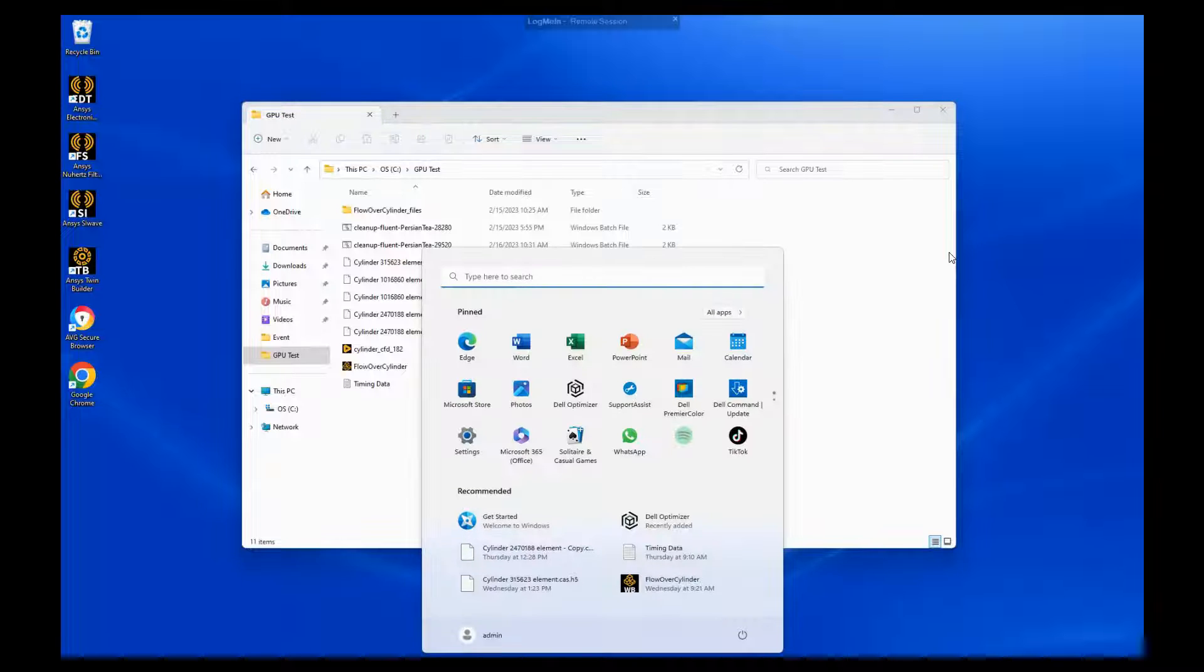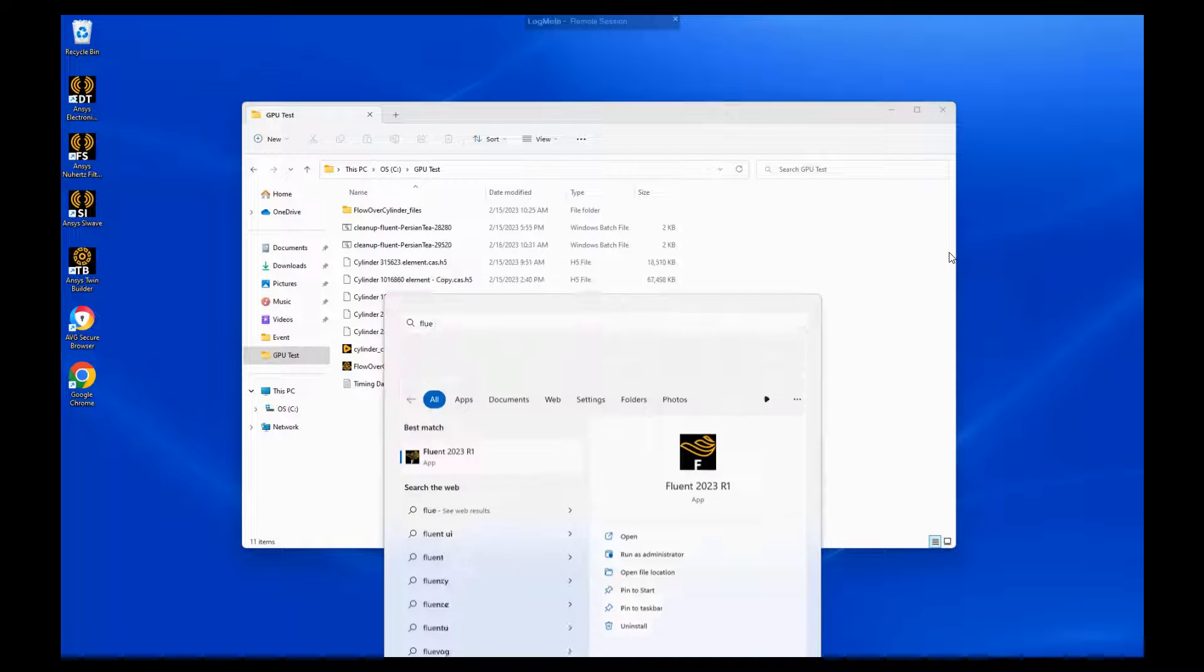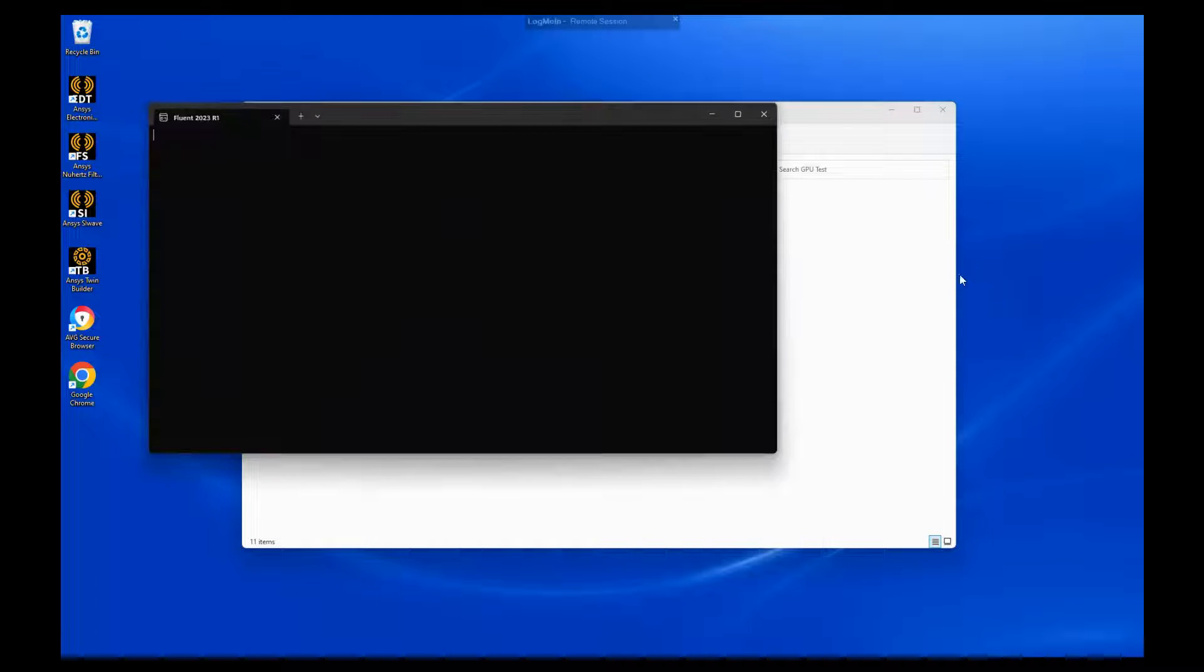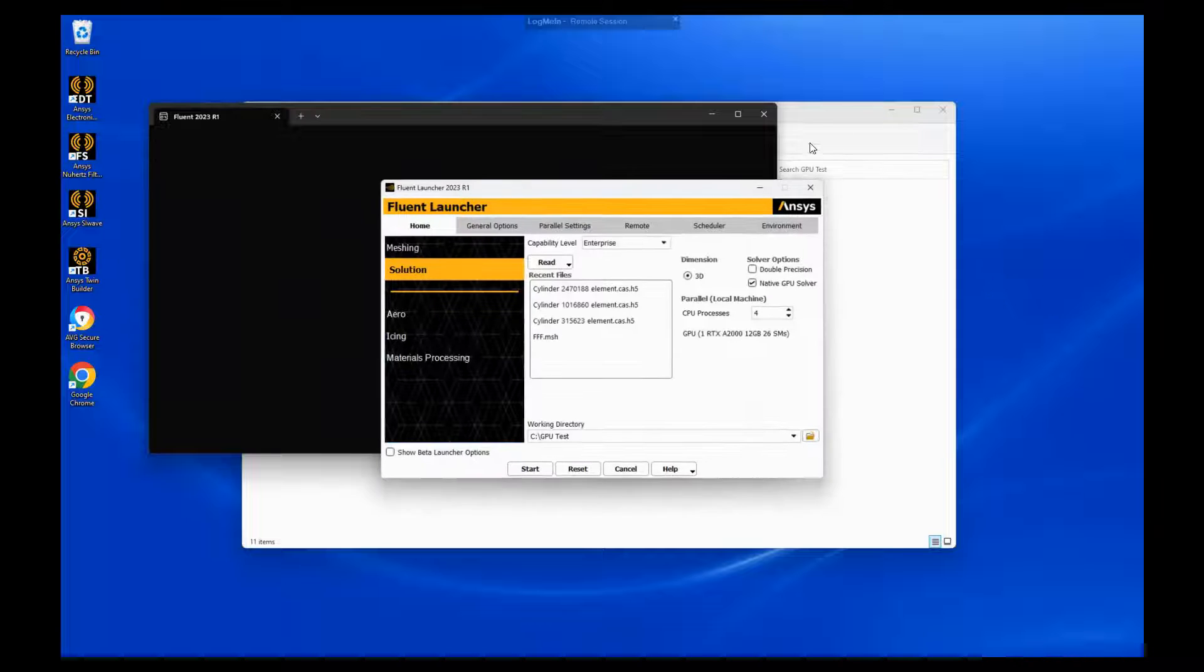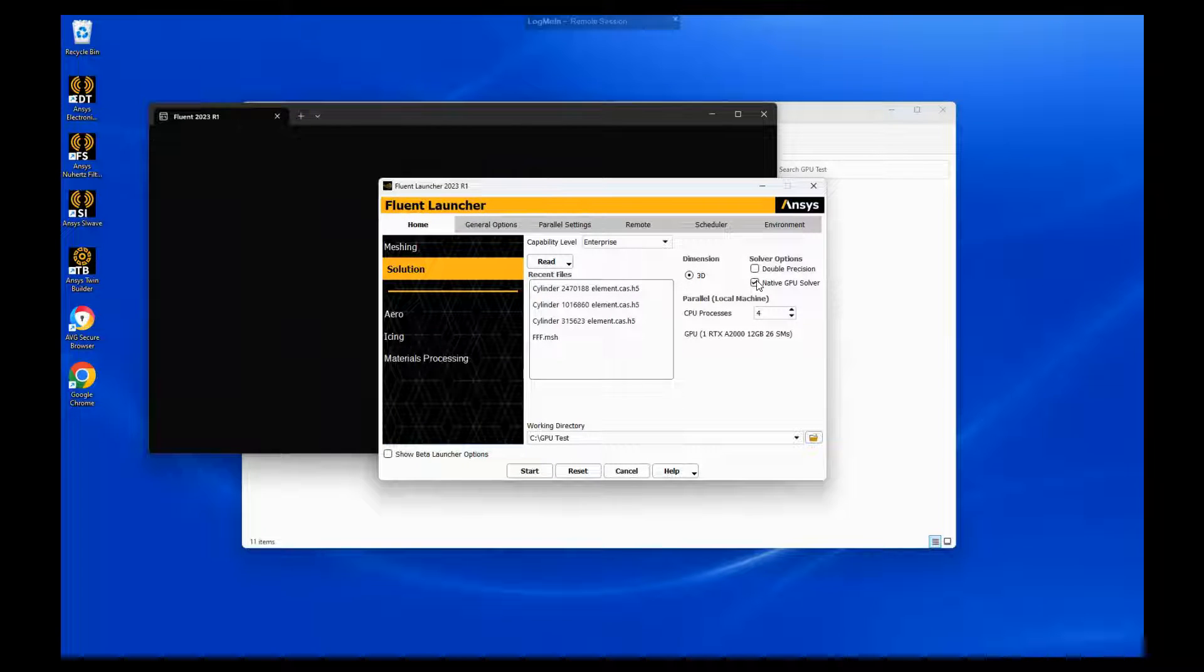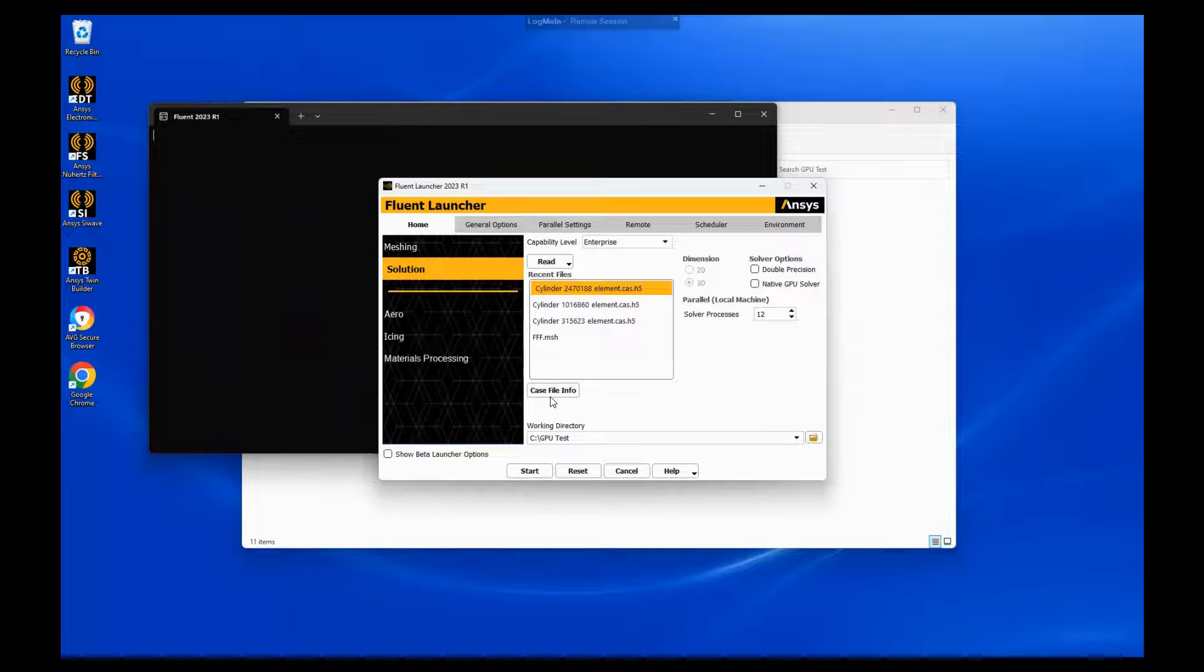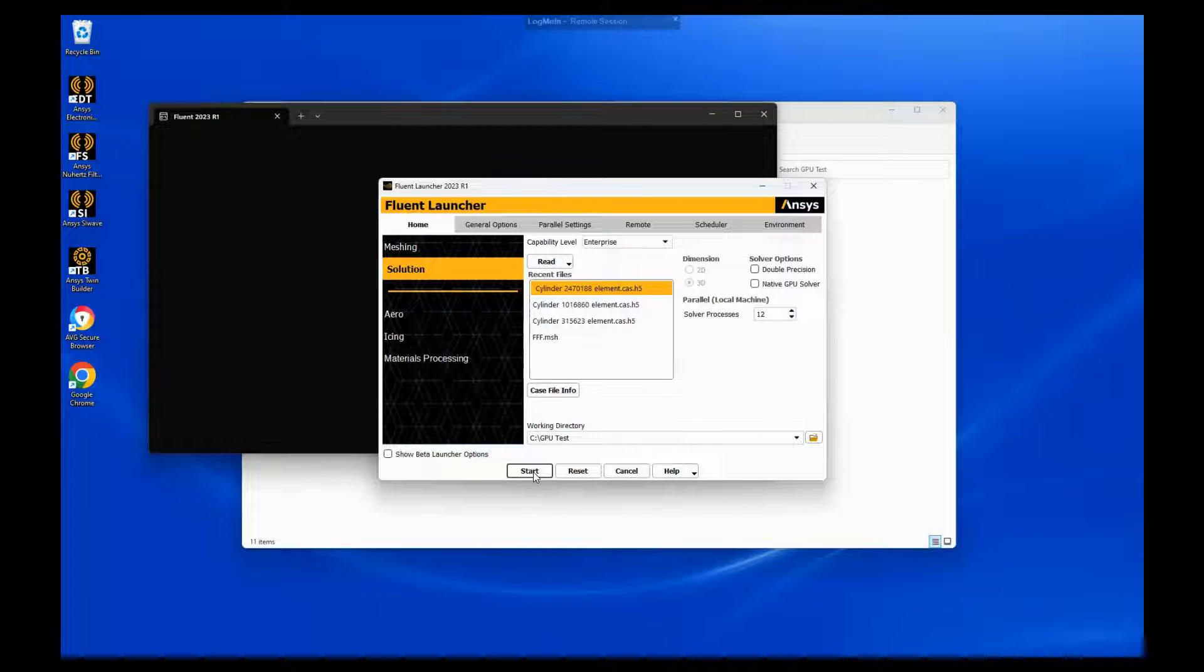So I'm going to do a quick demonstration here, and I'm going to open up two instances of Fluent. I have a number of models set here, and let's start it out by running a simulation on 12 cores of a model that's around two and a half million cells.